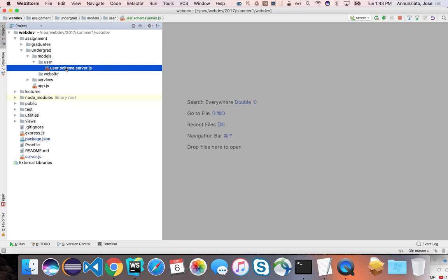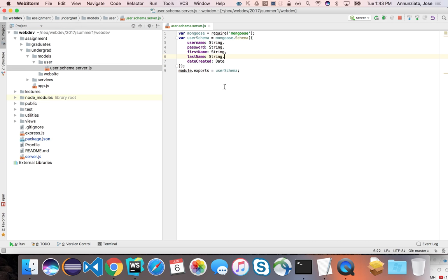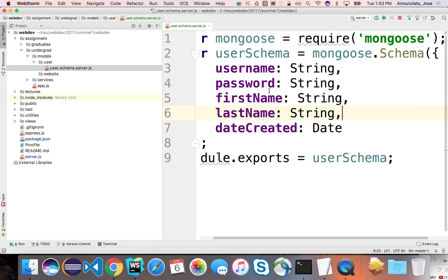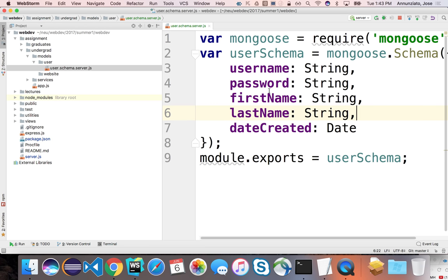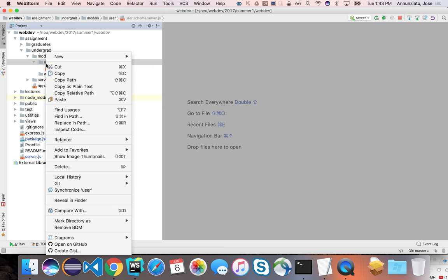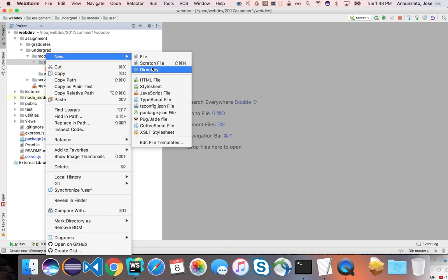All right, so we have declared a user schema that describes the data set for the fields that describe a user. Let's now focus on creating a model.